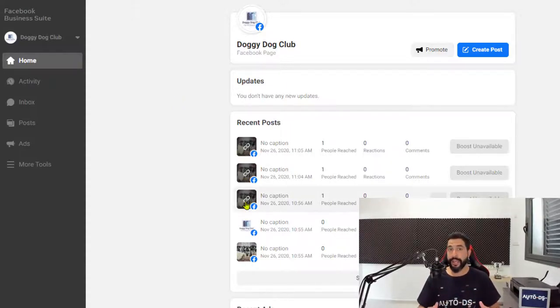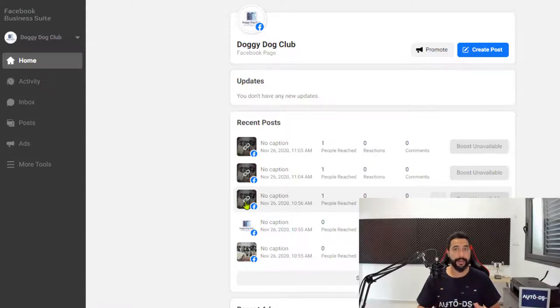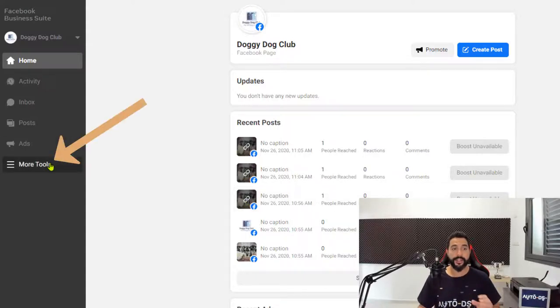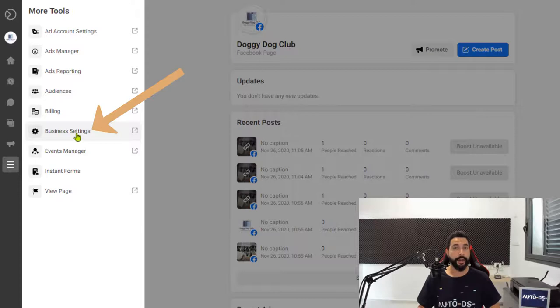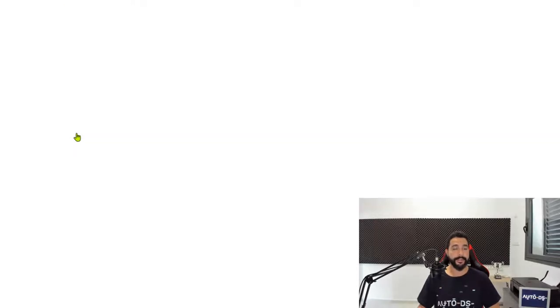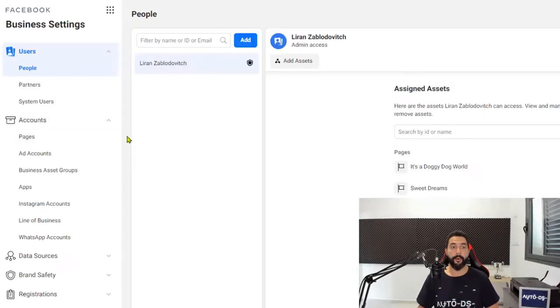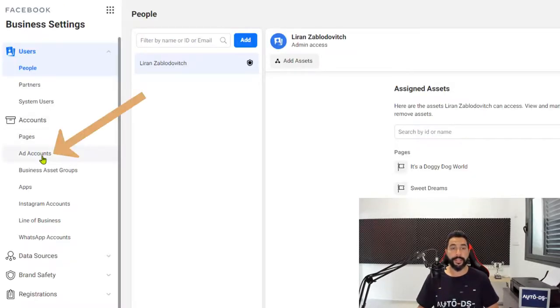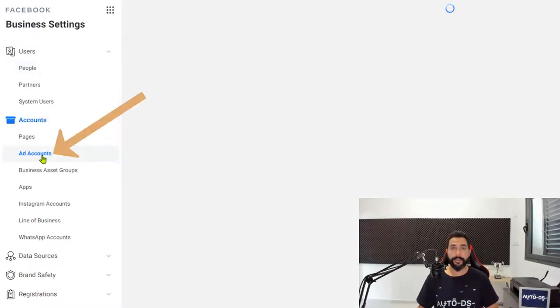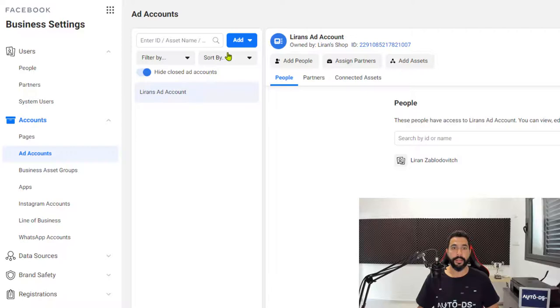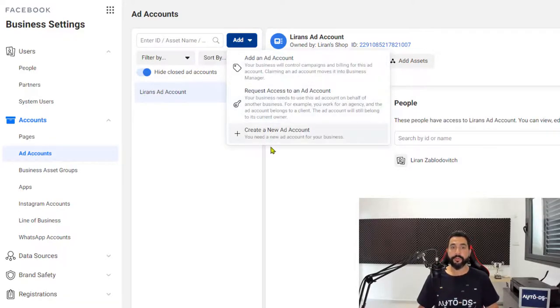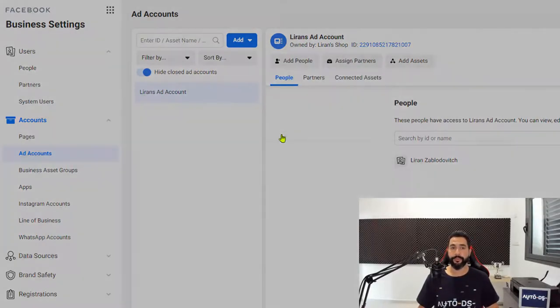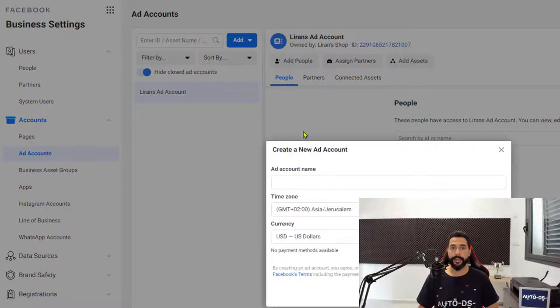Now in order to run ads, we're going to have to create an ad account. On the left side, click on More Tools, then click on Business Settings. Now on the left side, click on Ad Accounts, then click on Add and go down to Create a New Ad Account. Click on that.